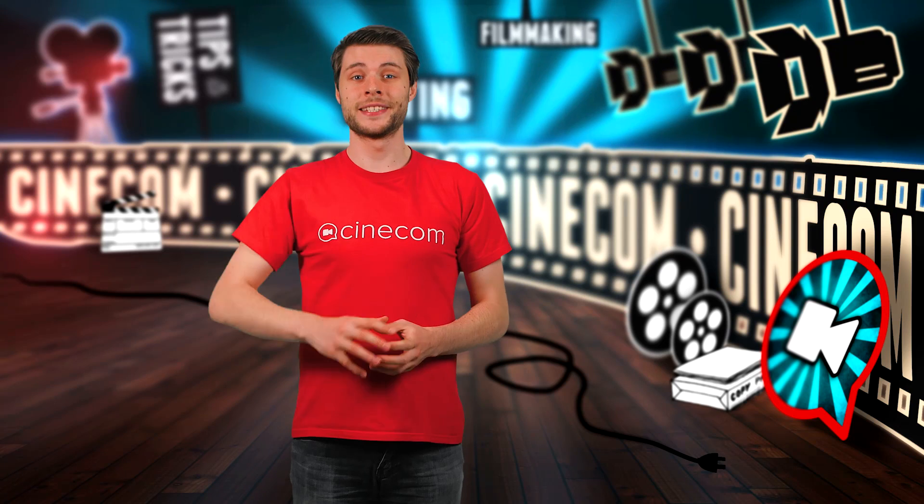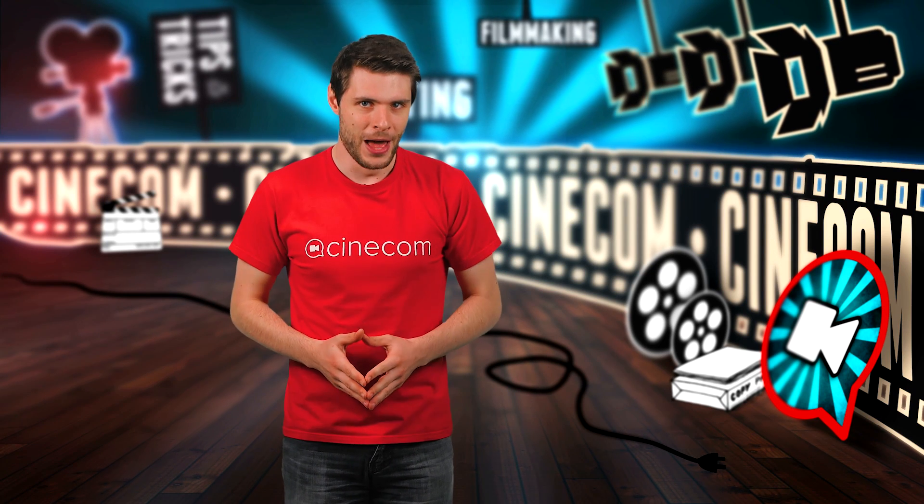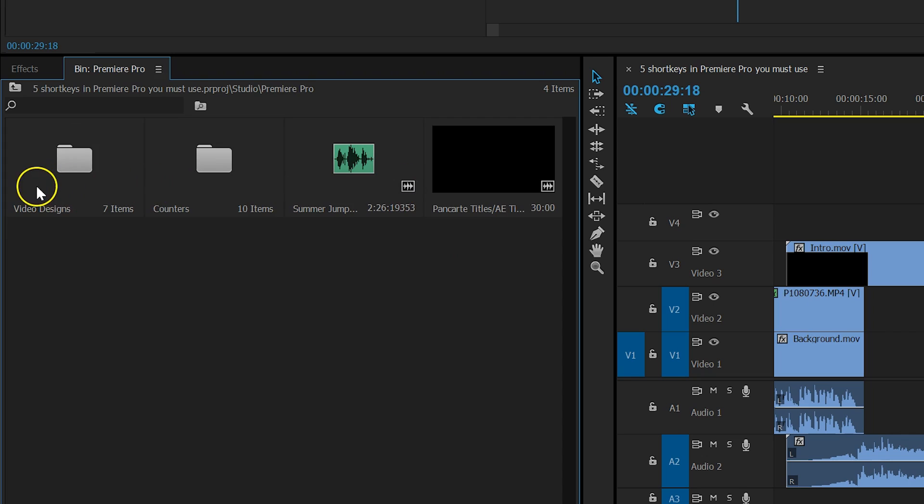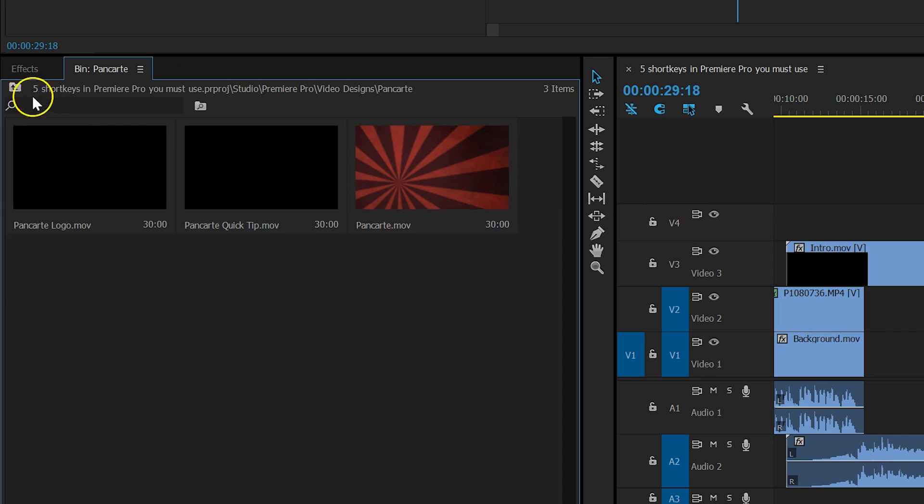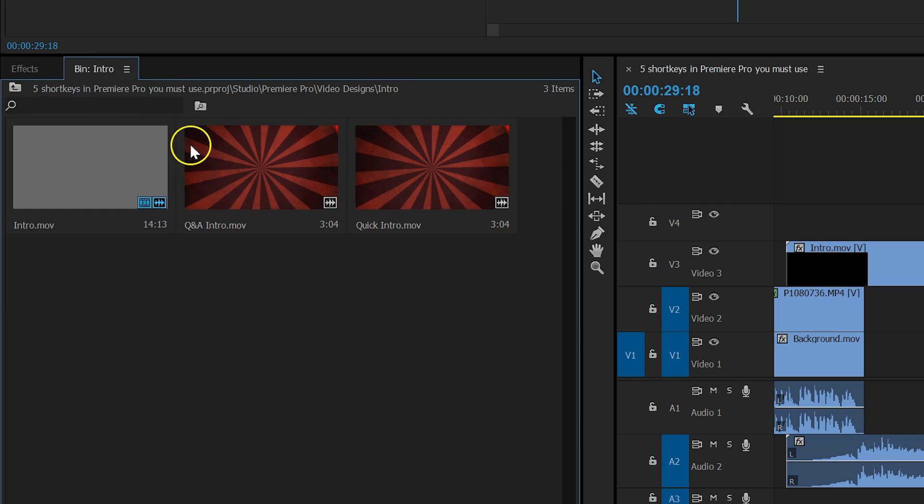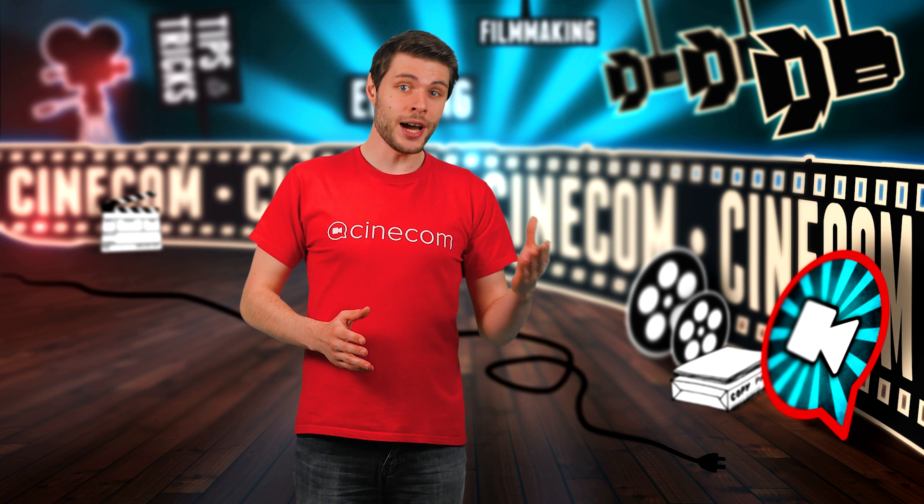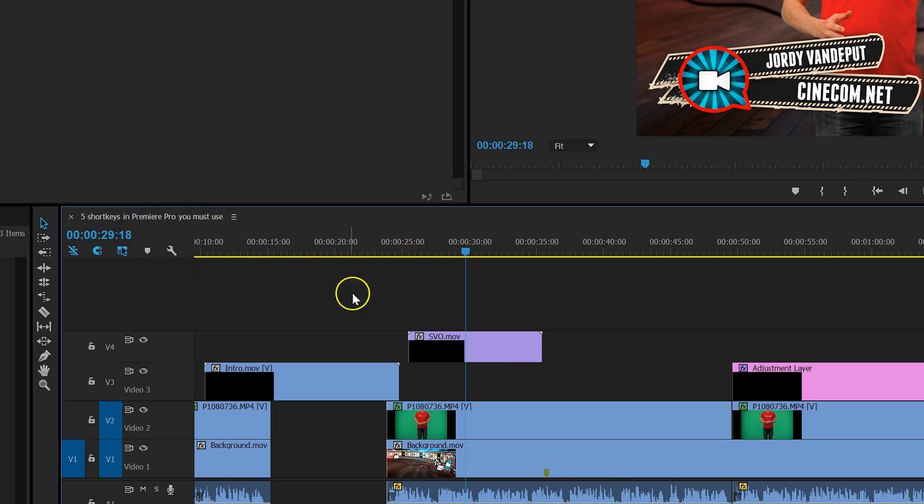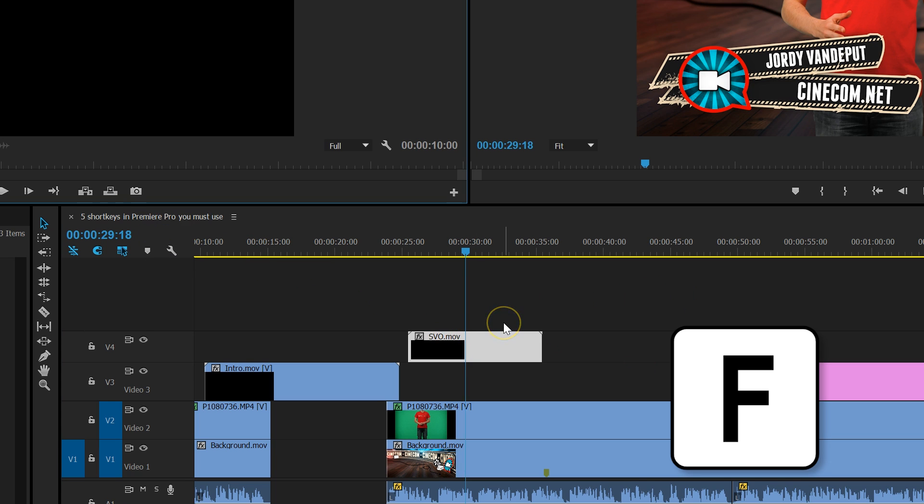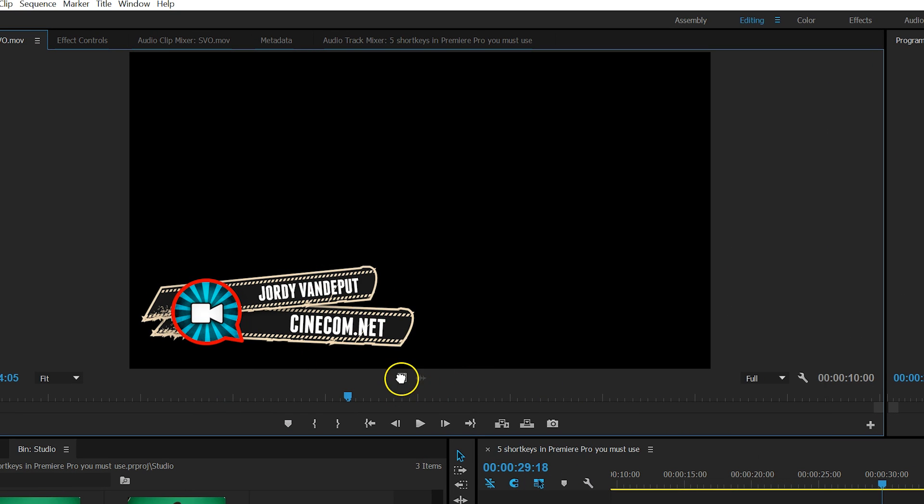The next one is pretty simple but oh so wonderful. While editing, you sometimes like to find the source of a certain clip again. Instead of going through your clips in the project window, just select one of your clips in the timeline and press the button F. That will open up the clip in your source monitor, where you can select a different part.